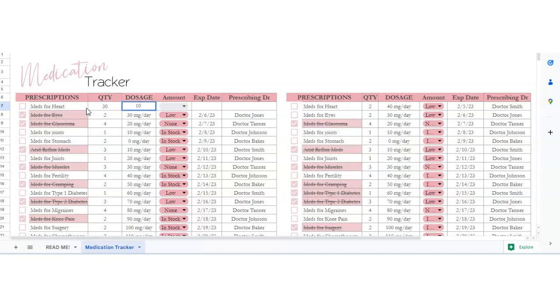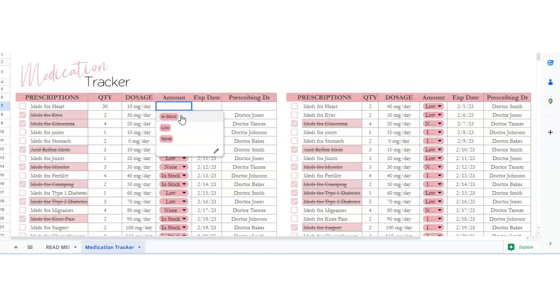The dosage is 10 milligrams a day, and then it's in stock, low, or none.